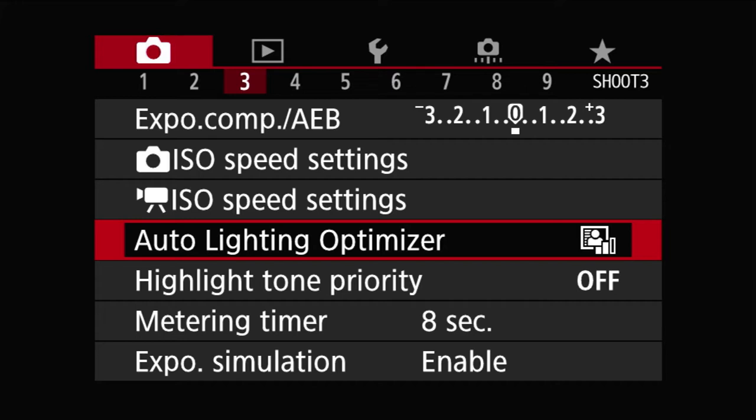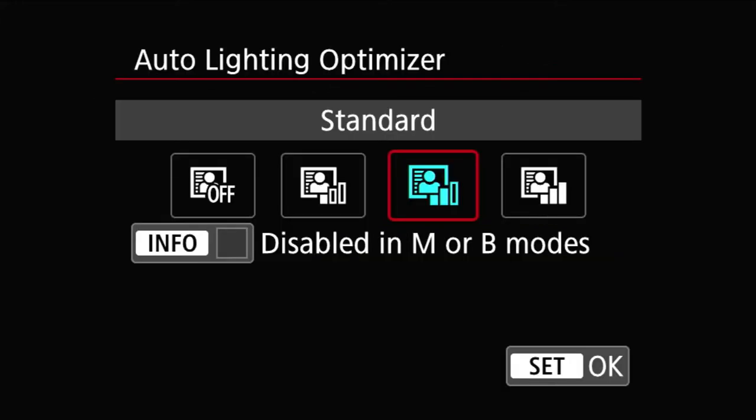We're going to discuss the last four items starting with the auto lighting optimizer. Auto lighting optimizer is a filter that is applied to the camera when you activate this. The default is standard.